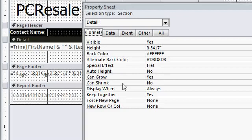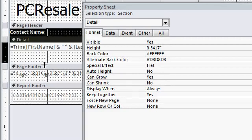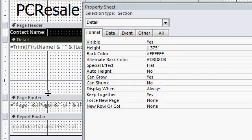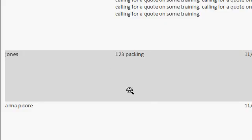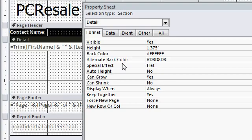Now normally can grow is set to yes, but can shrink is set to no. So if this detail section was that big for example, when you generate your report, it's going to look like that. It cannot shrink, it can't get any smaller than the size you specify for it.